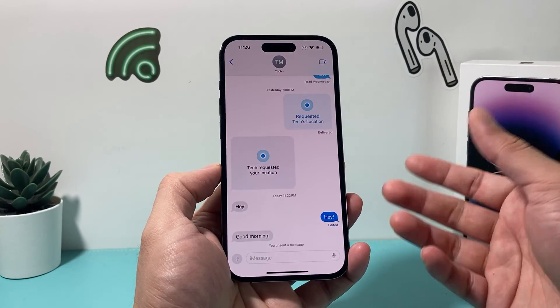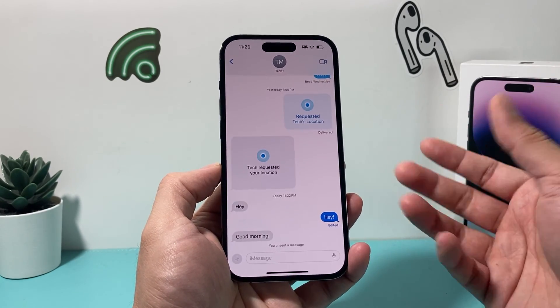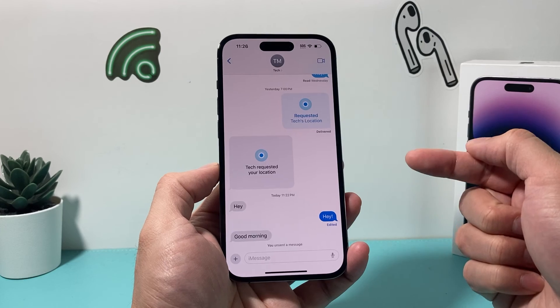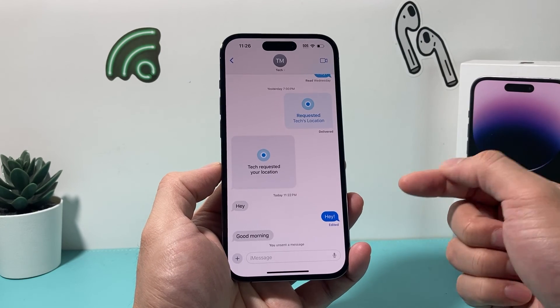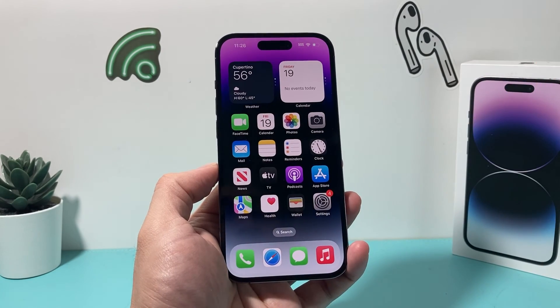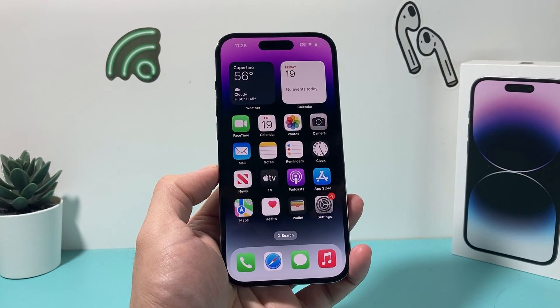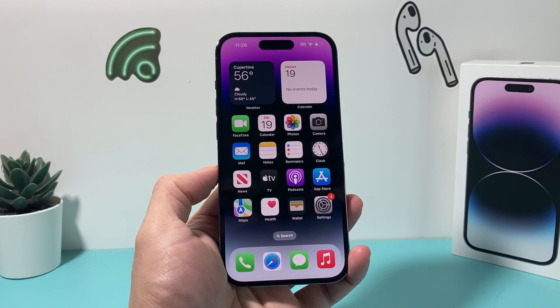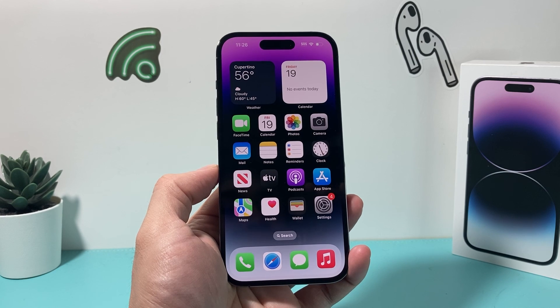That's how you edit and undo send your messages on your iPhone. I hope this video was helpful. If so, please make sure to hit the like and subscribe button. Thanks for watching guys, see you next time.